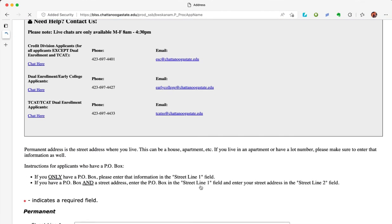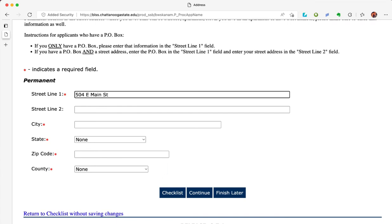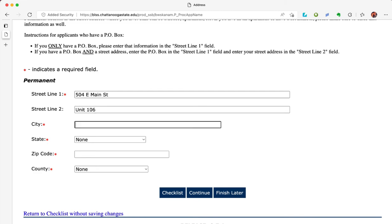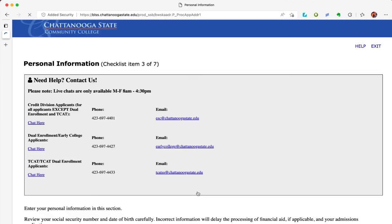Fill in your permanent address. This might be different than your mailing address — for instance, your parents' address might be your permanent address. Street line 2 is typically for apartment numbers. Click continue at the bottom of the page.